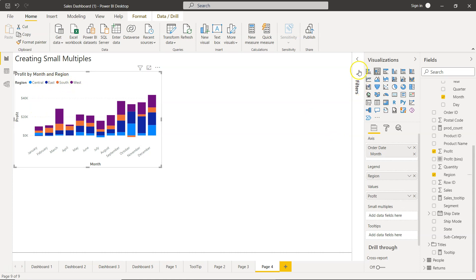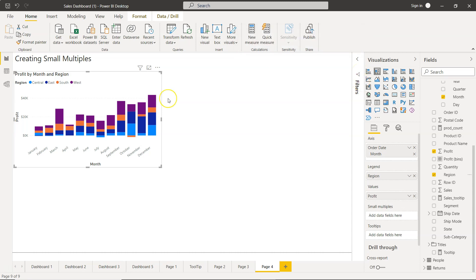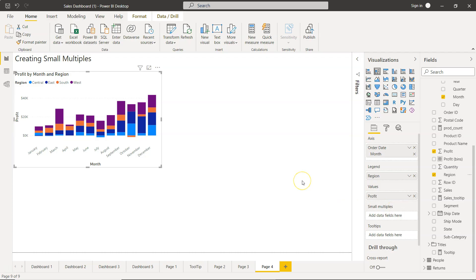So instead of using the filters option, which I will show you has problems, we can actually use small multiples to create this. I will show you the problem with filters and why small multiples fix or solve it.